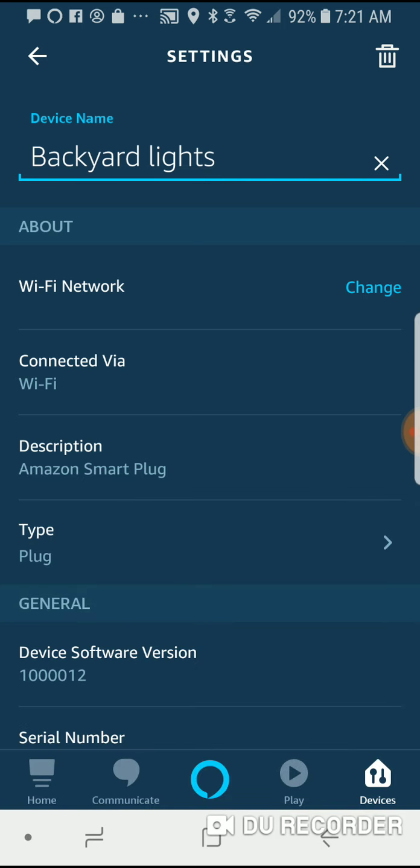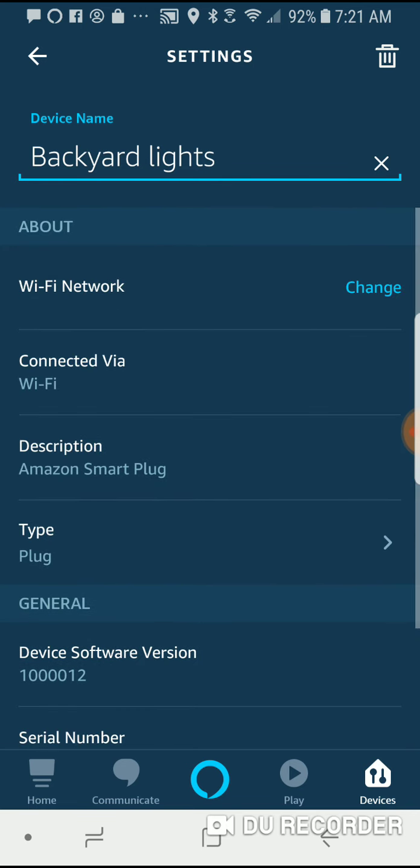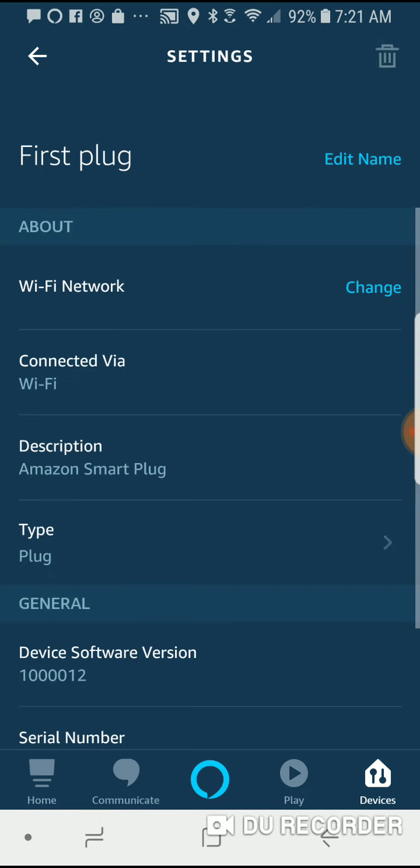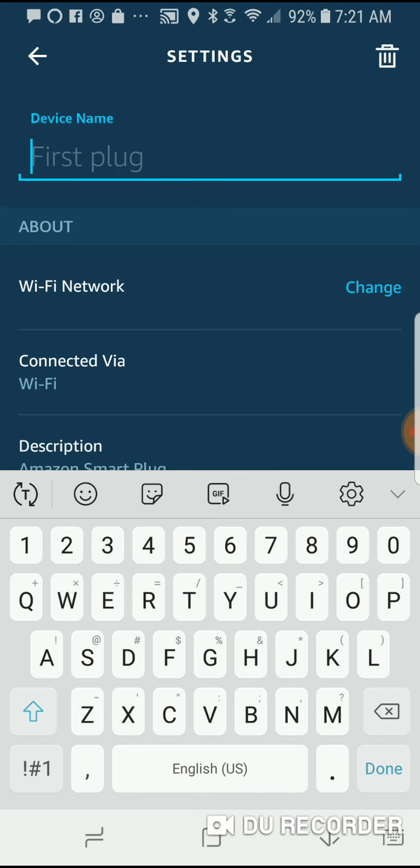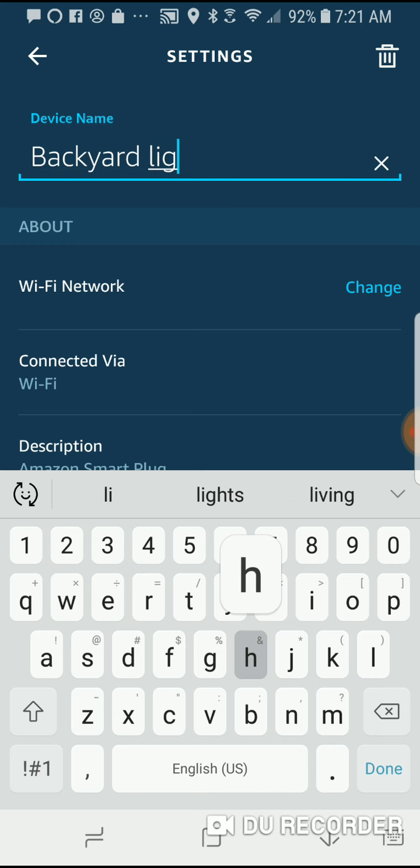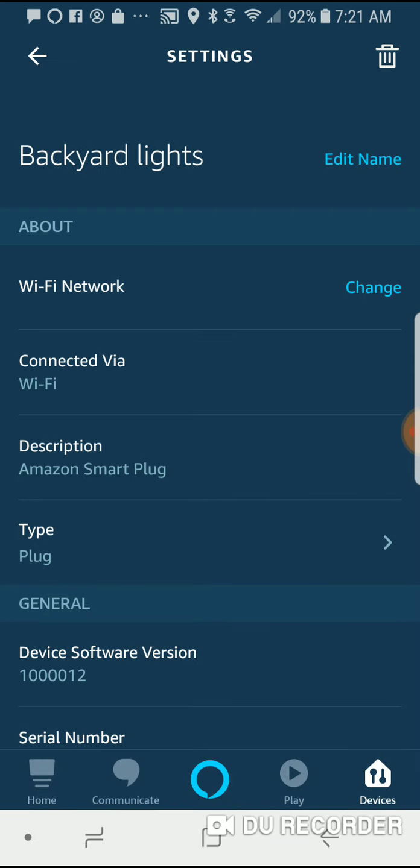And then I'm going to go ahead and save that. Let's go back here. I'm going to go ahead, actually, I need to press a button to save. So there we go. Backyard lights is now saved.